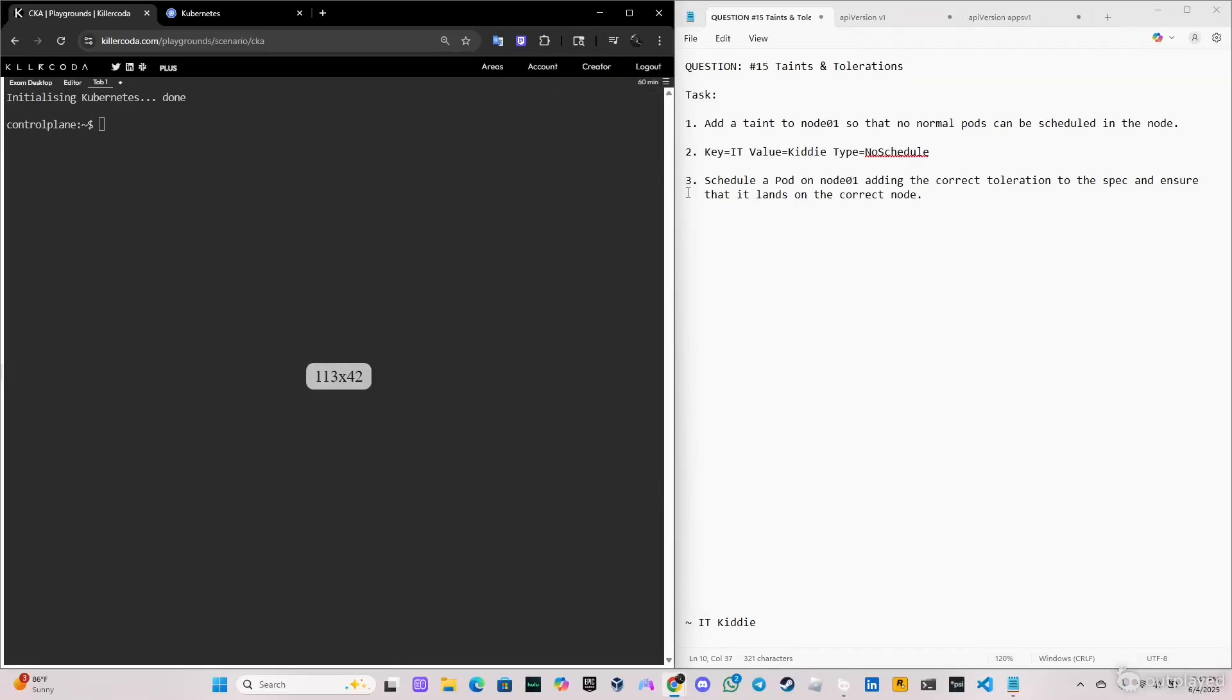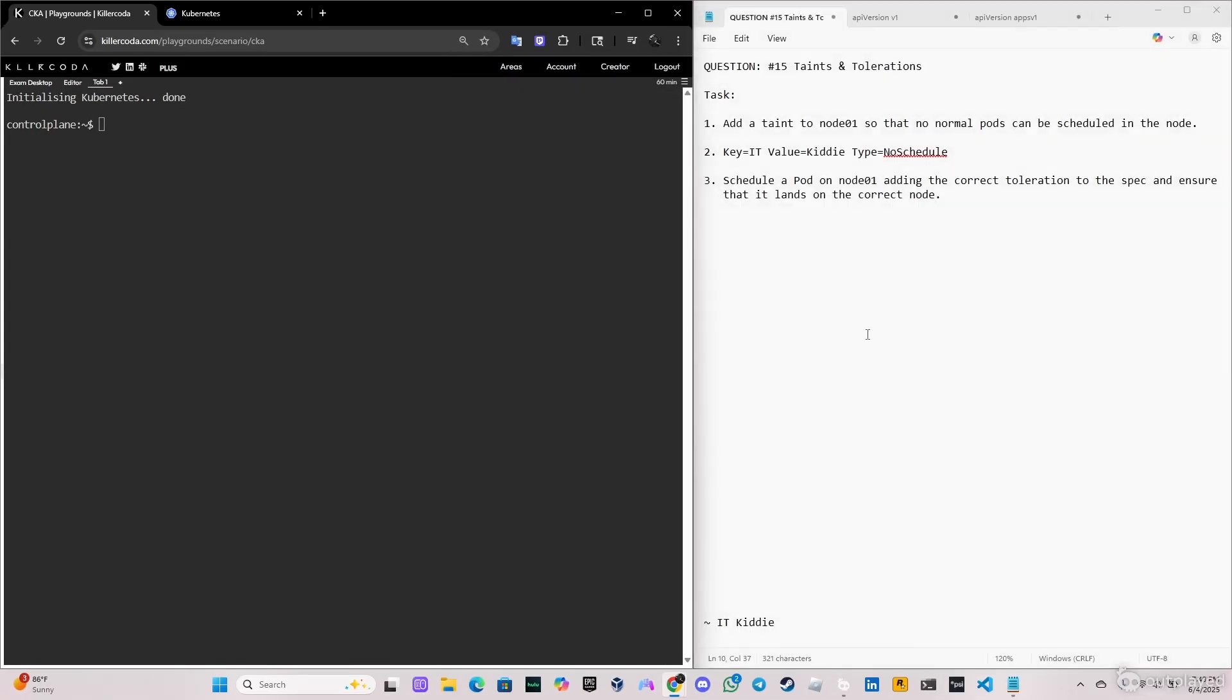What's going on guys, welcome back to another video. Today we're going to be doing question number 15, taints and tolerations. The task is we have to add a taint to node 01 so that no normal pods can be scheduled on the node, and we have the key IT and the value Kitty.